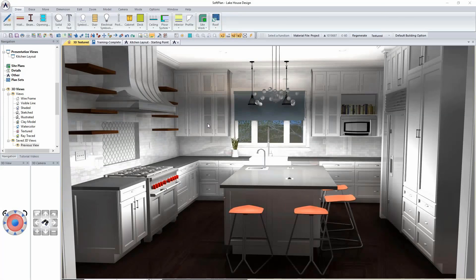Good morning everyone, and welcome to our first Friday Fundamental of the summer session. My name is James Henderson, and I will be taking you through the design and use of the tools for the custom kitchen that you see on the screen. Over the course of the next hour, I have a lot of information to cover.